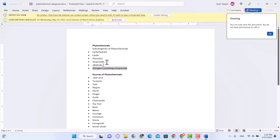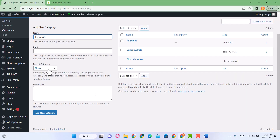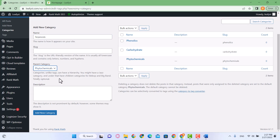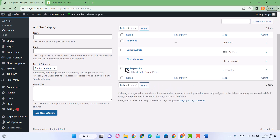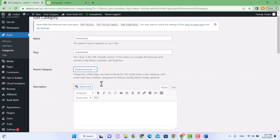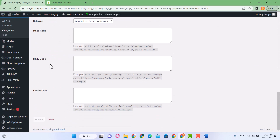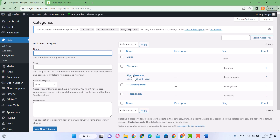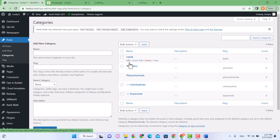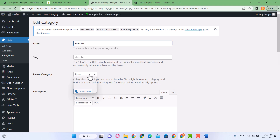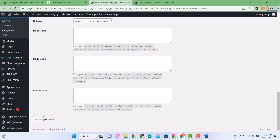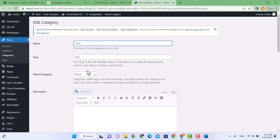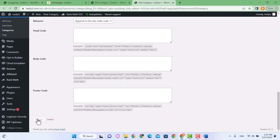One more thing — since these are all subcategories of phytochemicals, when creating a category I can click the Parent Category dropdown and select Phytochemicals, then click Add New Category. I can also do this for existing ones: click Edit, select the parent category Phytochemicals, scroll down and click Update. Let's do this for the rest of them — select Phytochemicals as parent category and click Update.